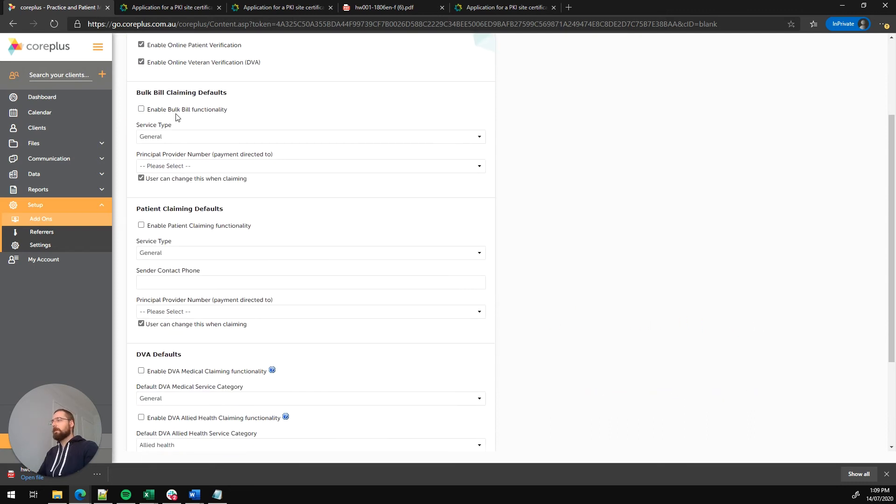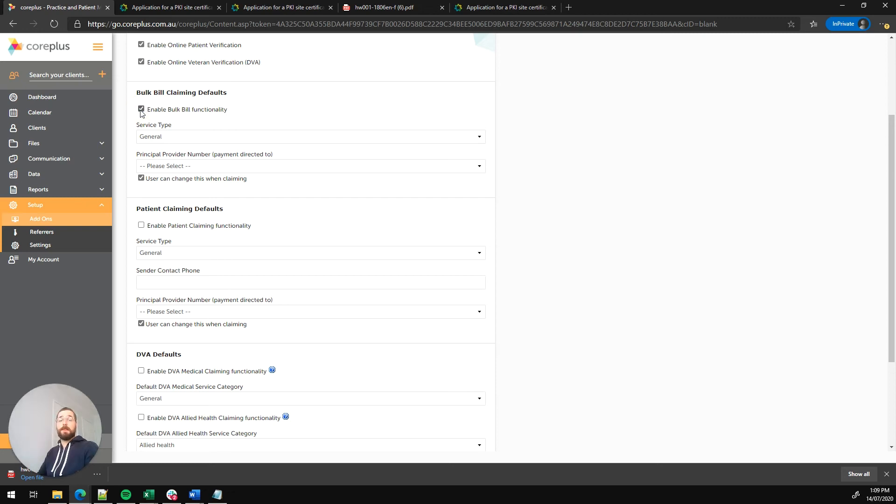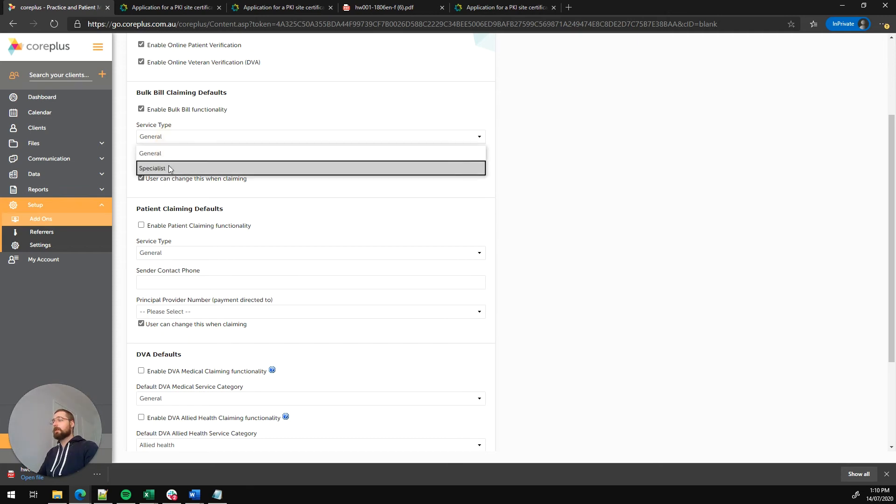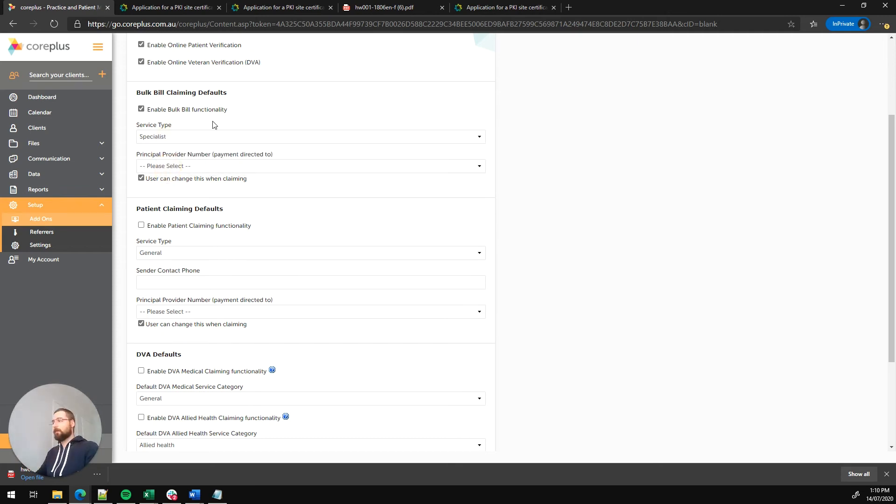The next thing you'll see is the bulk bill claiming defaults. The first thing we've got here is a tick box that will enable bulk bill functionality by itself. So let's click on that. That's going to appear as a dropdown on the invoice to select the bulk bill claiming type. The next thing we have to select is this service type. It's defaulted to general, which would be clickable for a general practitioner bulk bill claim, but we're going to select specialists as we're requiring a referral for the claim that we're lodging.